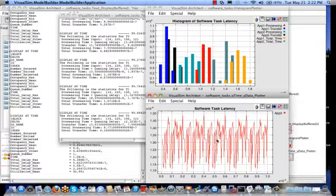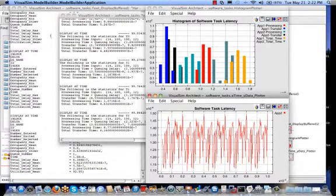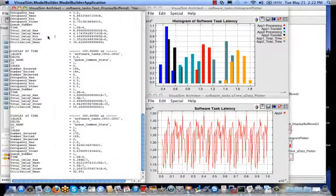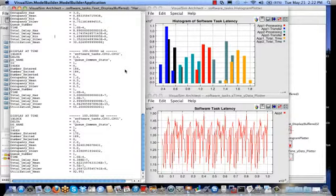At the top we have a histogram of the software latency according to the different applications that are running. And on the left-hand side we have statistics on the hardware architecture in terms of popular statistics, such as how many